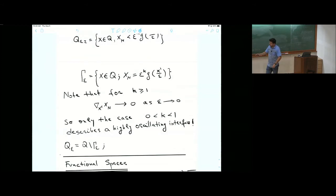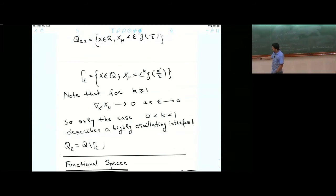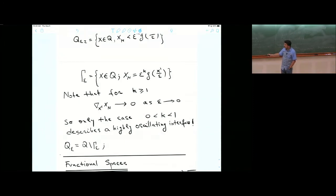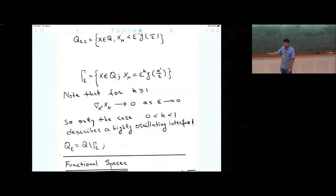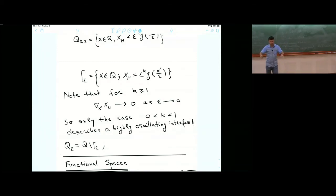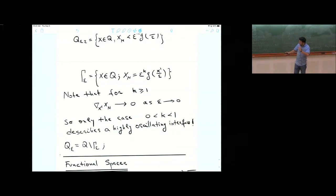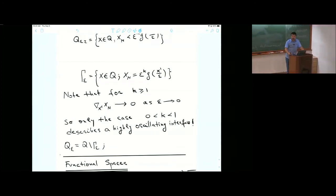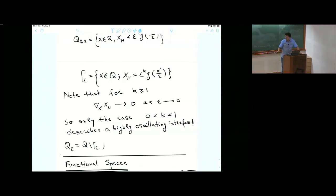There is a very immediate observation one can make: if you look at the gradient of gamma epsilon, you realize that the only interesting case where you have a highly oscillating interface in the limit is when k is smaller than one. If you just do the simple math, you'll see that if k is bigger than one, then the gradient, in the limit when epsilon goes to zero, will go to a flat surface — the gradient goes to zero. This gives a feeling of what one needs to do with this interface: you need k less than one for a meaningful contribution of the interface.